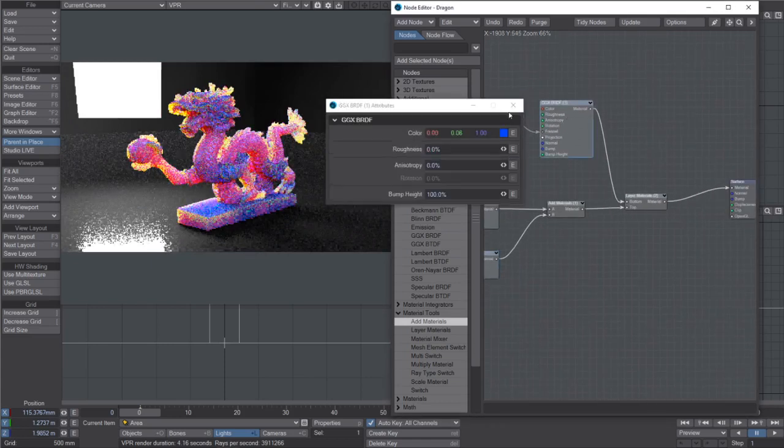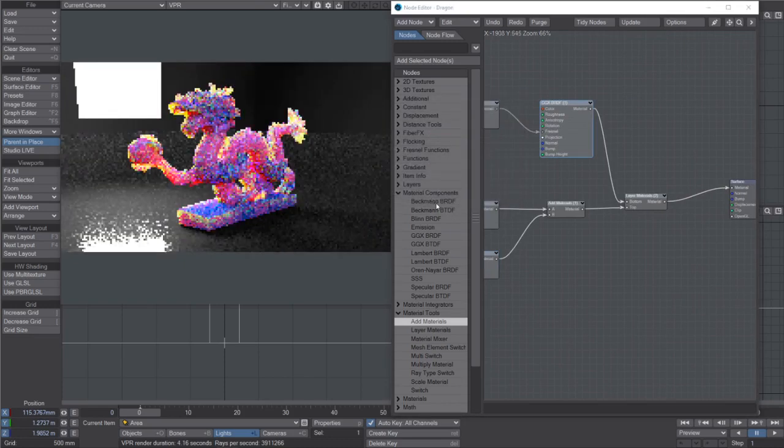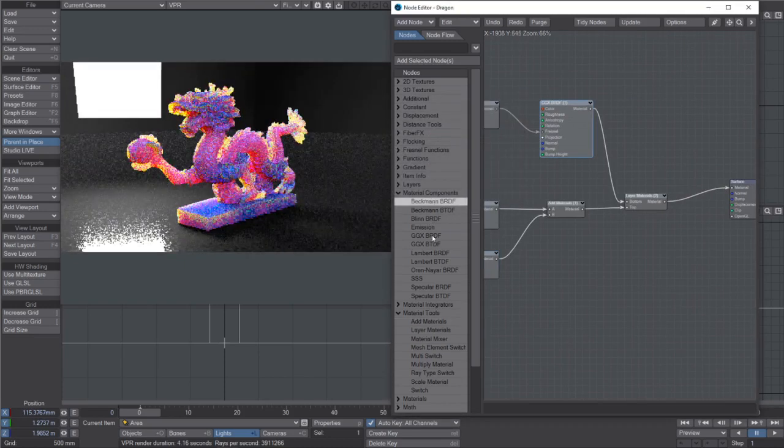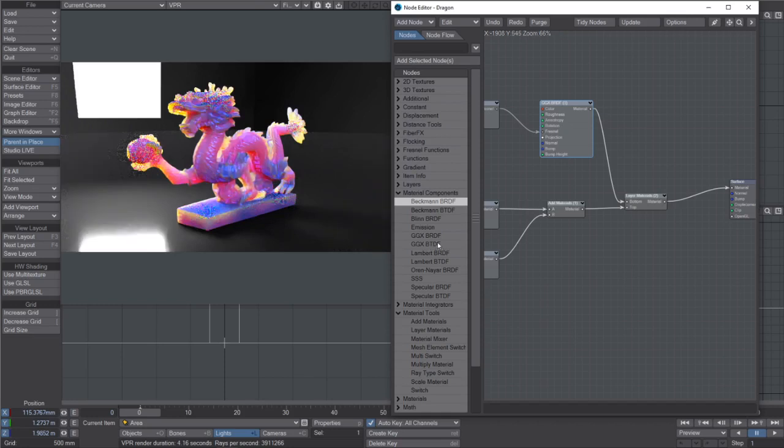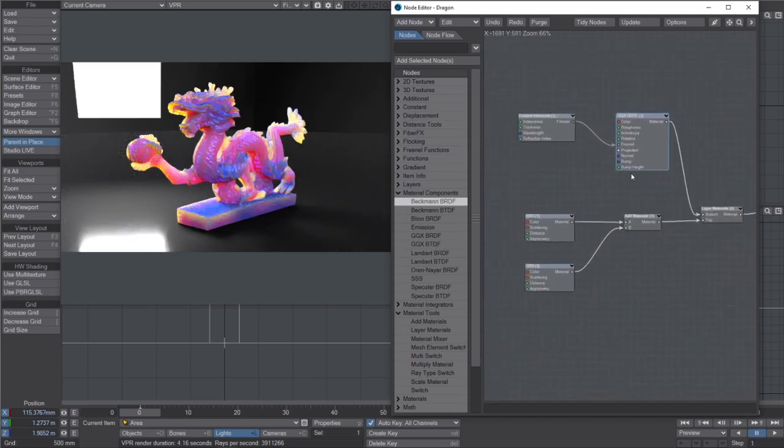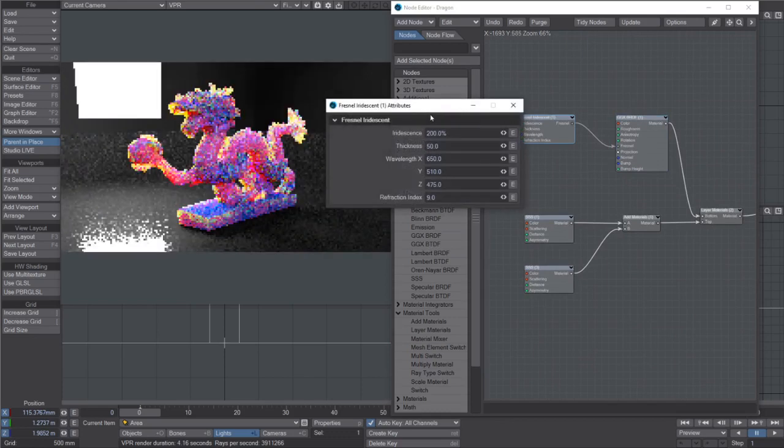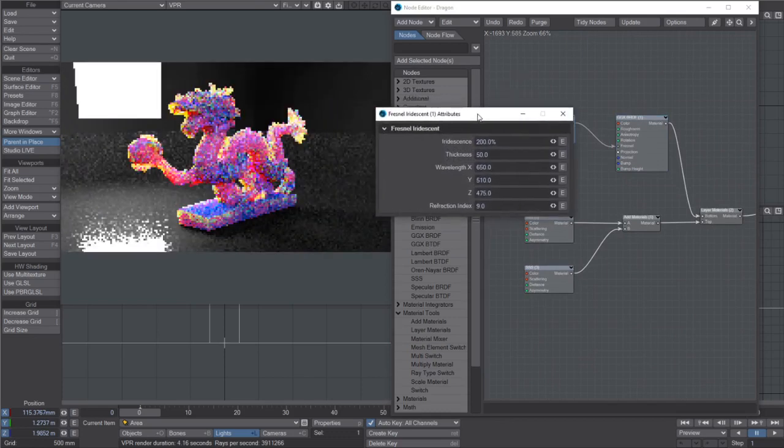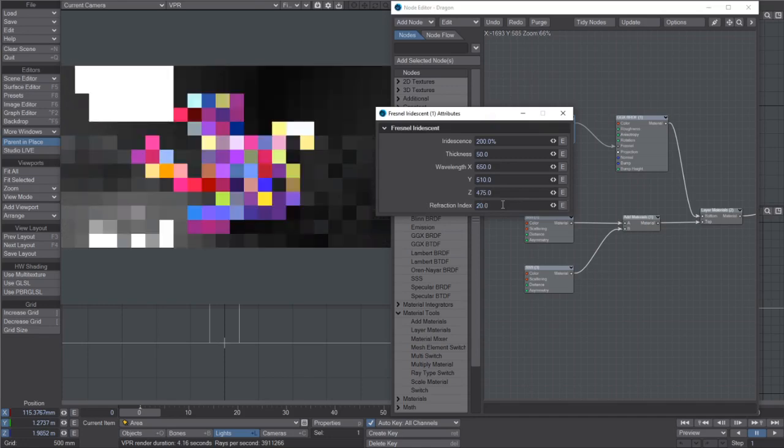And then this one handles the reflectance. So anything with an R in it is reflection, anything with a T in it is transmission, which is effectively transparency like glass. And then I've added this iridescent fresnel over the top. So if I put the refraction index up to something crazy.